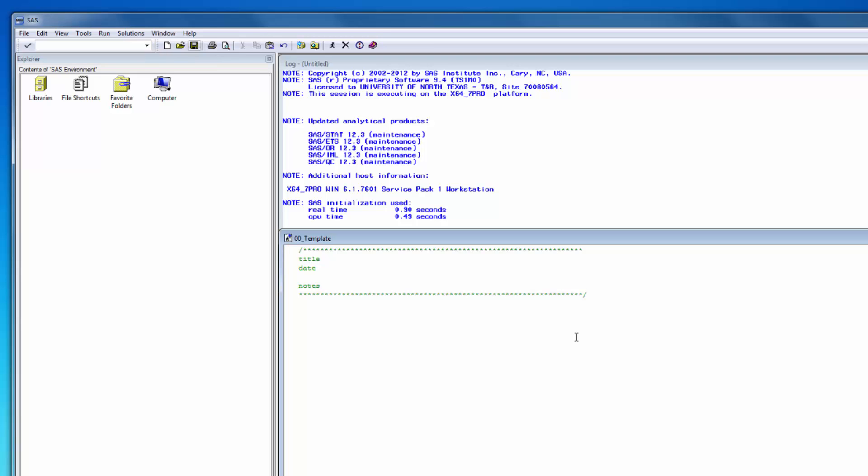Finally, it's time to write your first SAS program. Start by opening up the SAS code template and giving it a title, date, and some notes.